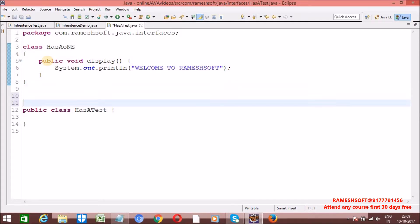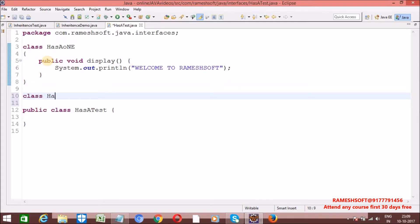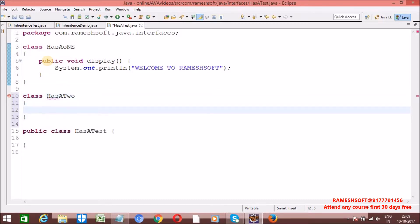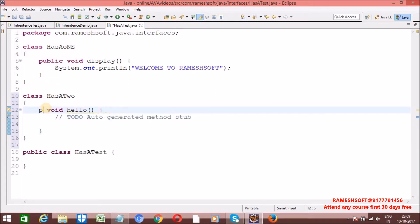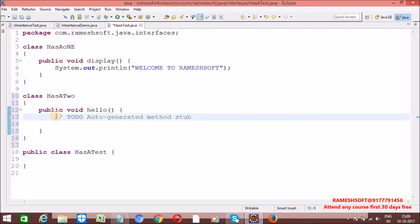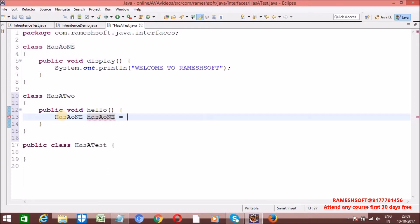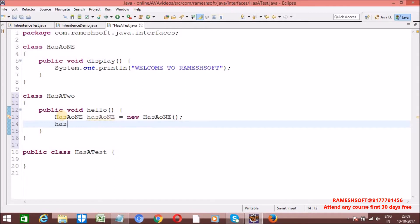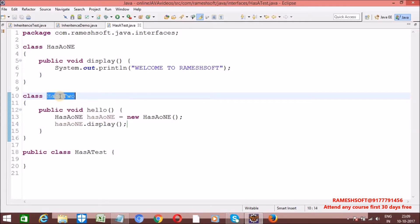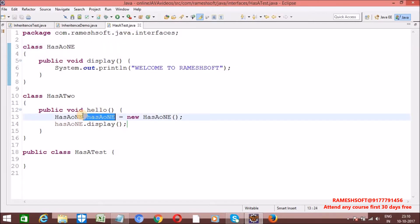Now let me take one more class called HasATwo. In this class, I am taking one method called hello. Now see here what I am doing — in this class I am creating an object of HasAOne. So HasAOne something = new HasAOne(). On this HasAOne reference I am calling the display method. So my class two has an instance of another class HasAOne. This relationship we can call as a has-a relationship.